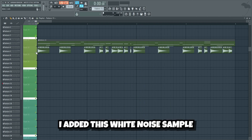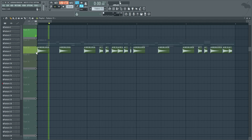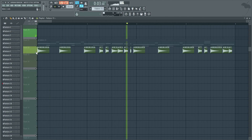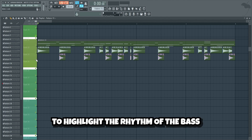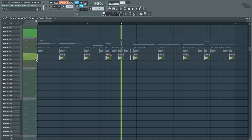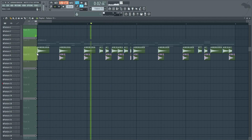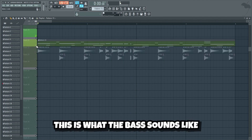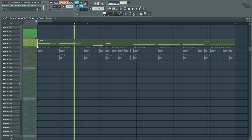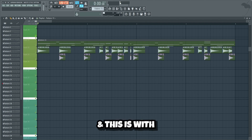I added this white noise sample, playing the same rhythm as the bass line, to add some more energy to the bass. I also added this percussion sample to highlight the rhythm of the bass. This is what the bass sounds like without the white noise and percussion. And this is with.